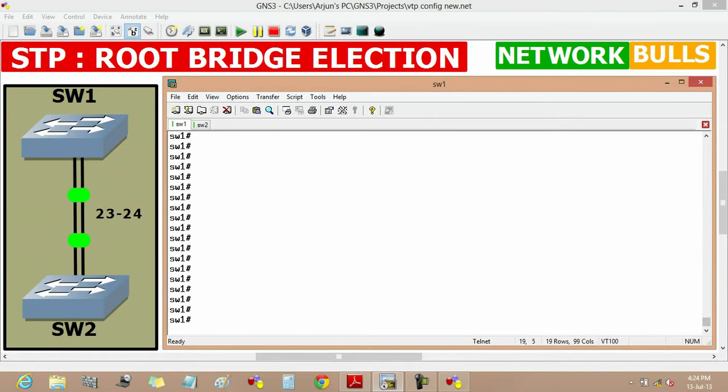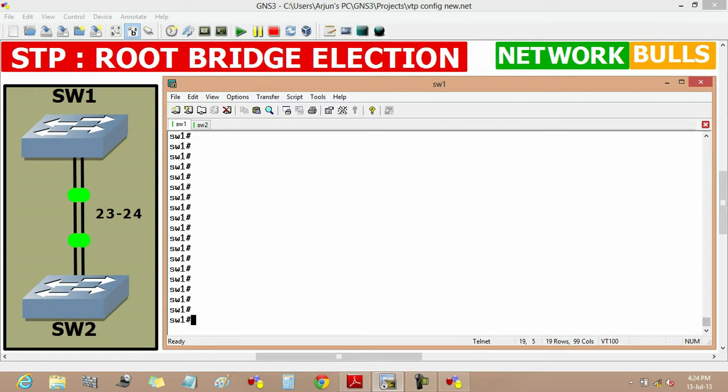Today we will learn how root bridge is elected in STP. The election of root bridge is based on bridge ID, which is the combination of two things: first is priority and second one is MAC address. Switches having lower MAC address and lower priority will become root bridge.